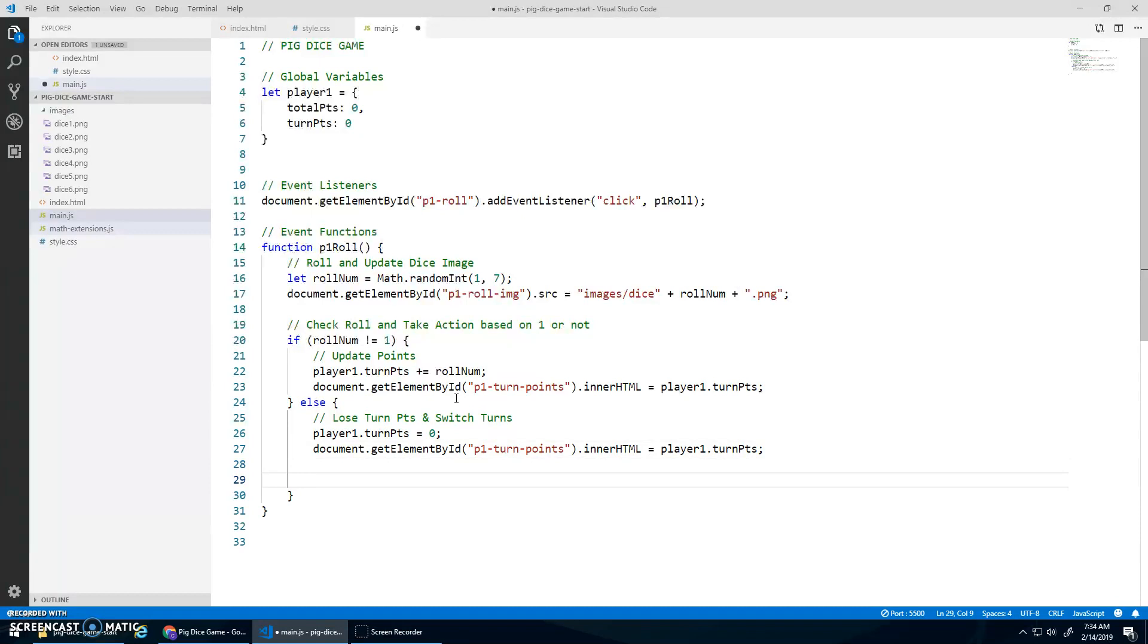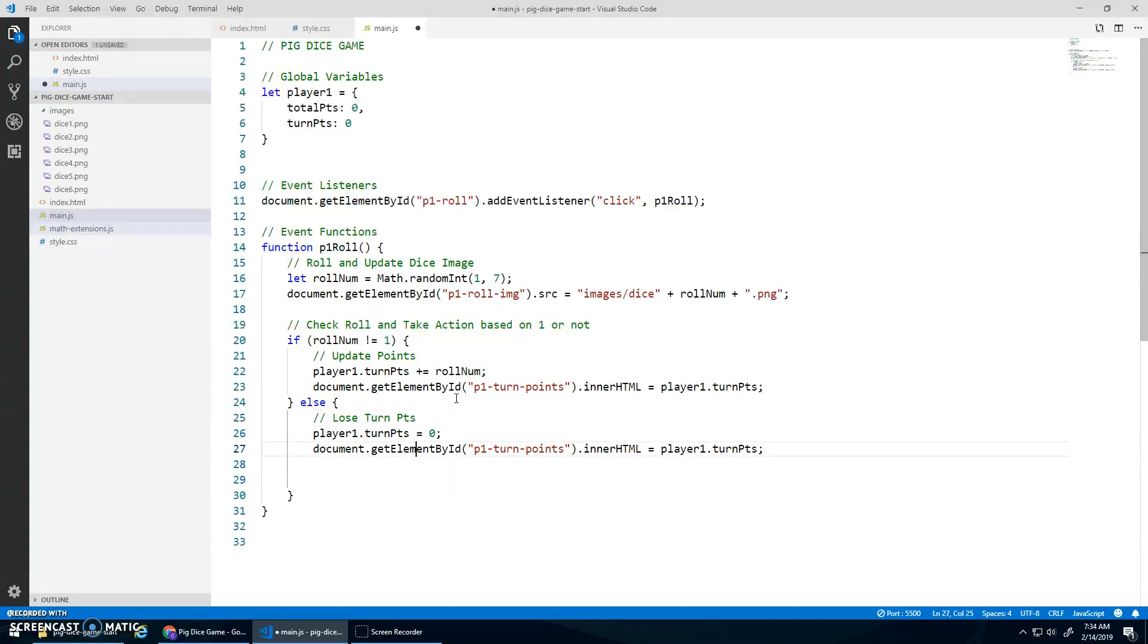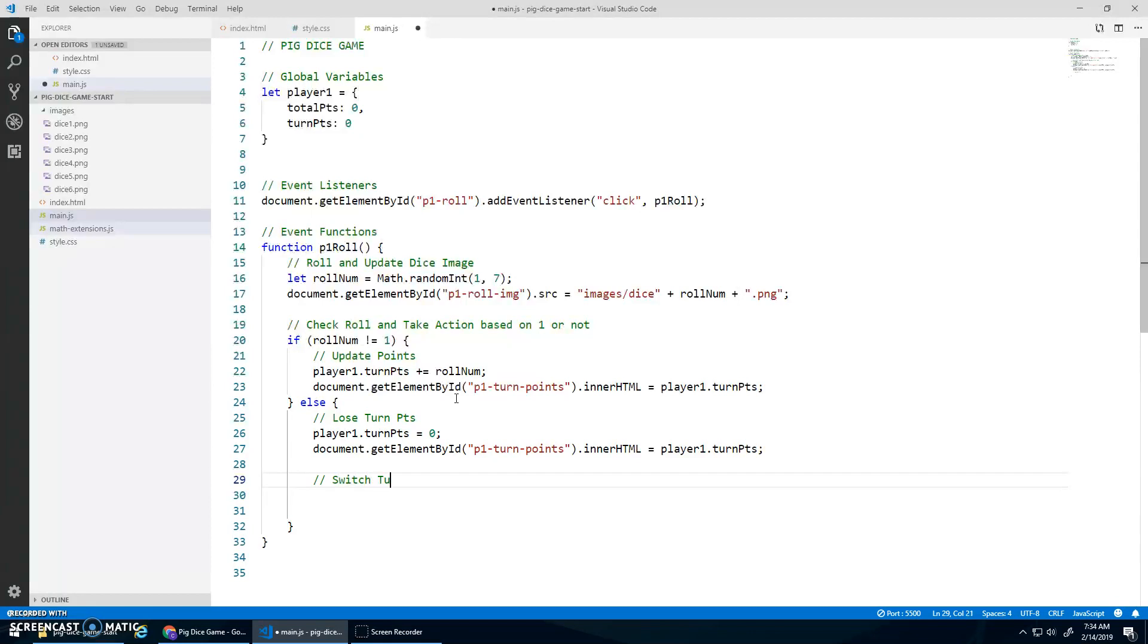And then for switching turns. Actually, let's do the comments different here. We'll lose turn points, and then we'll switch turns.